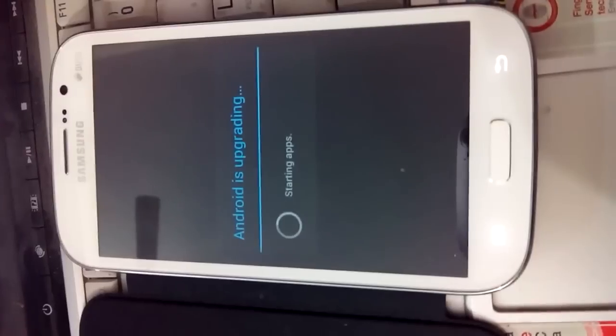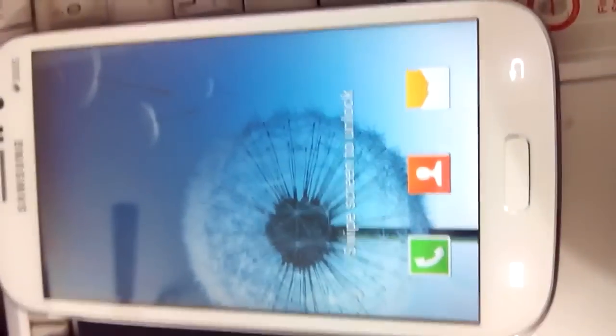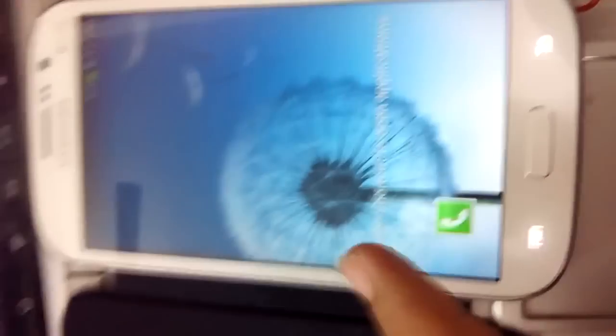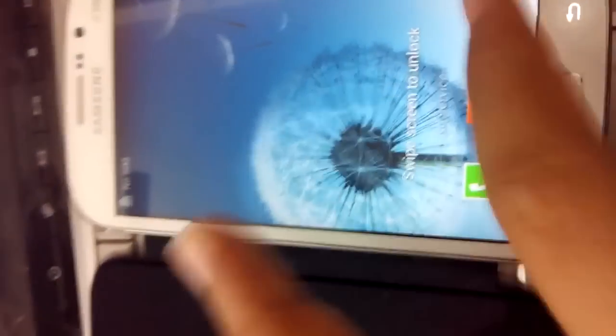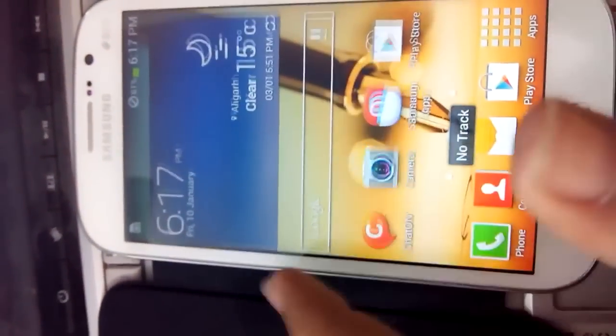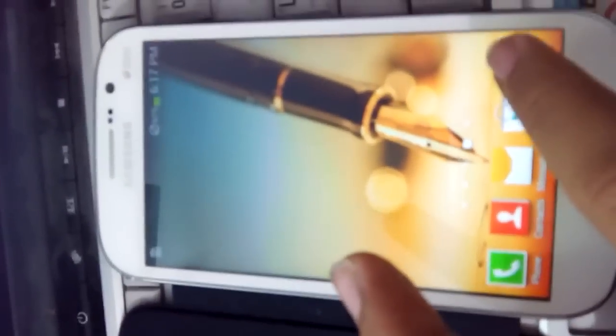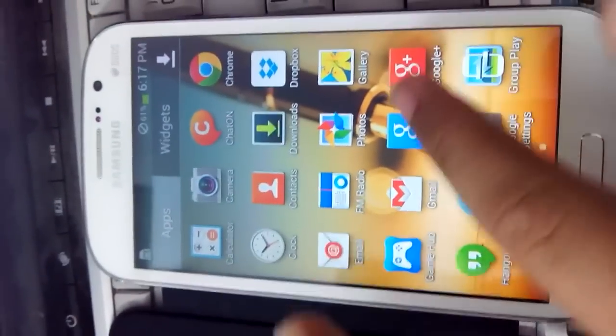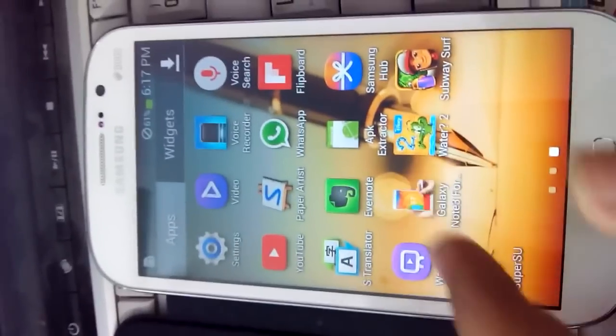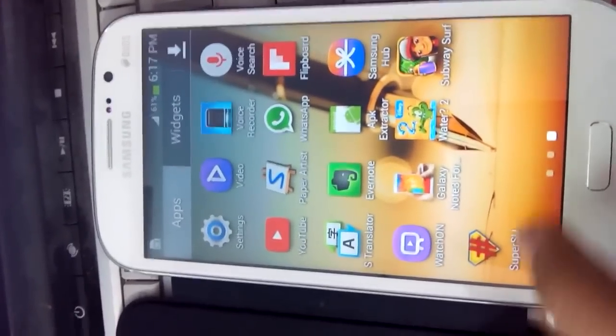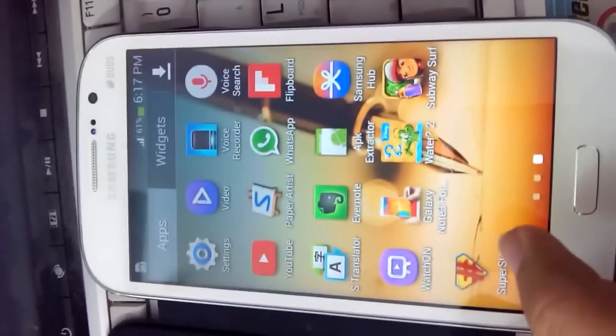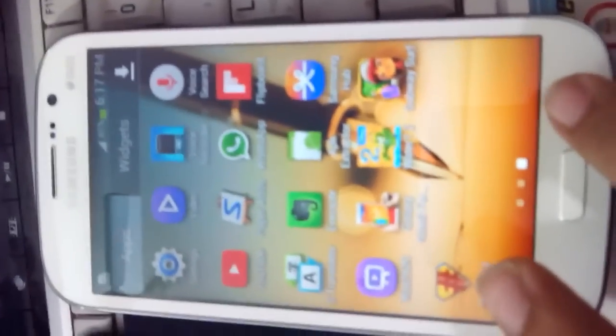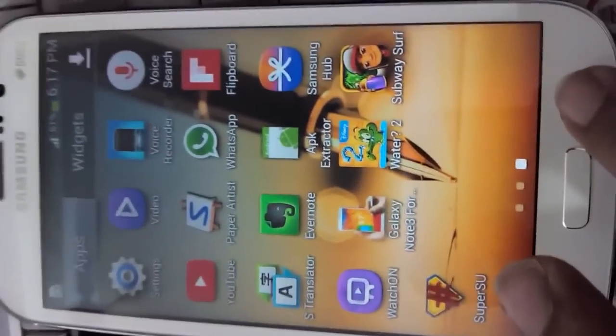Now we will go to the app drawer and see if the Super SU app came or not. Here Super SU app has come and now we have successfully rooted our phone.